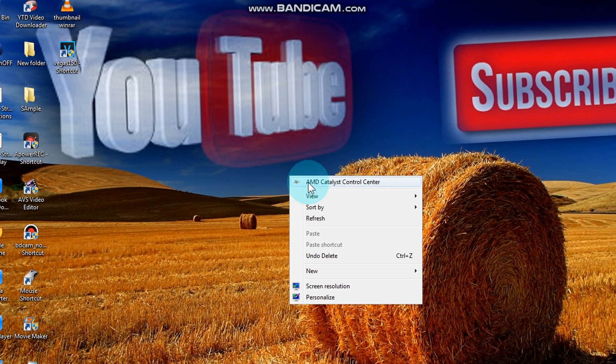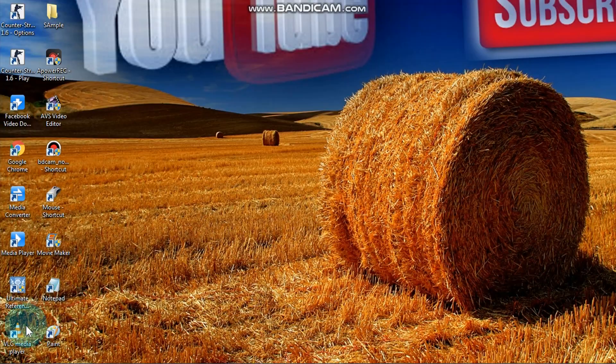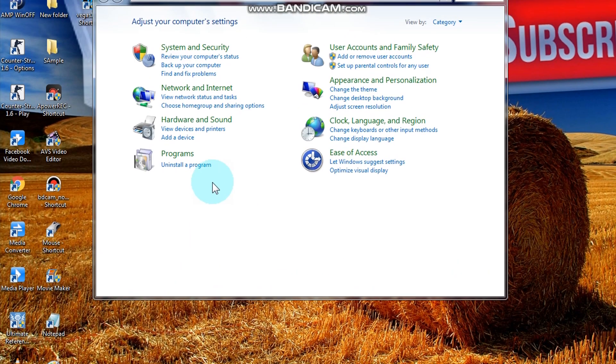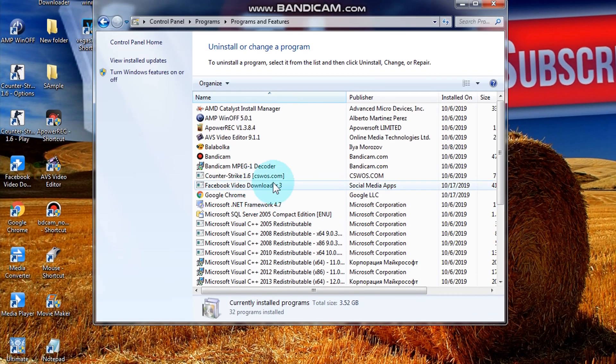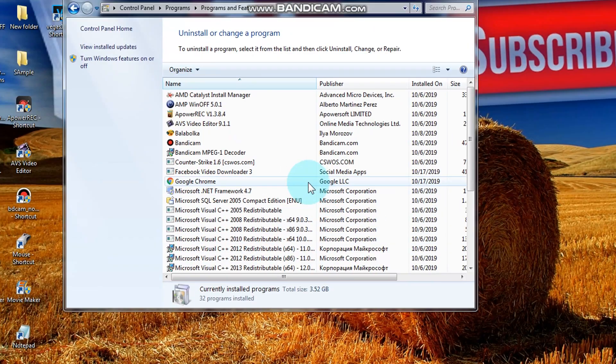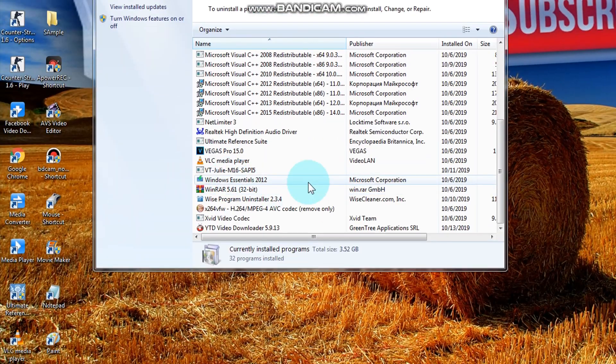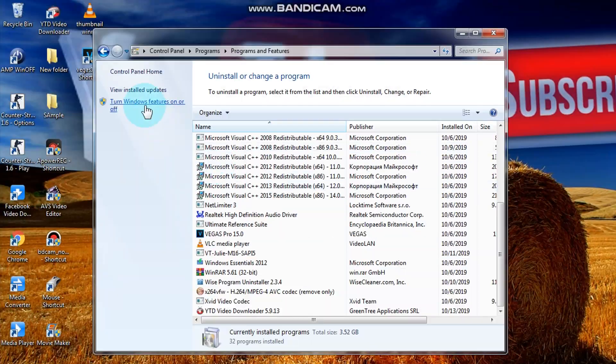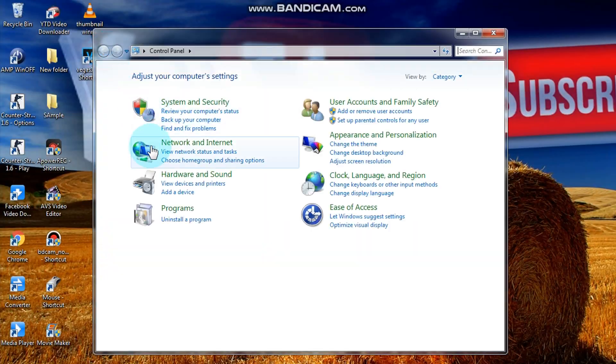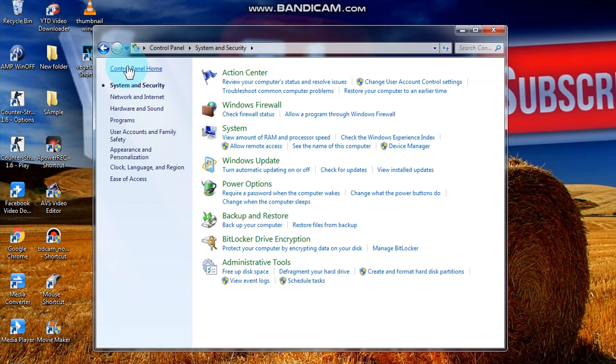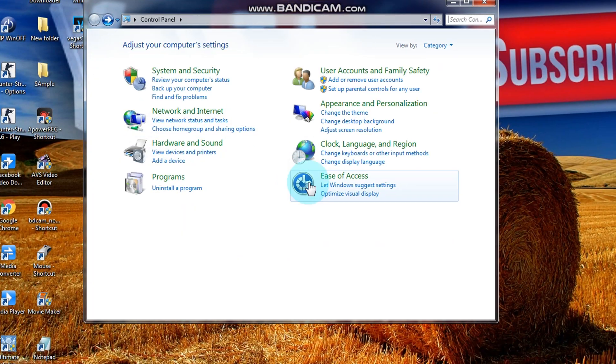And select not configured, apply, and okay. Then let's try. Go to control panel. Now it's accessible again.